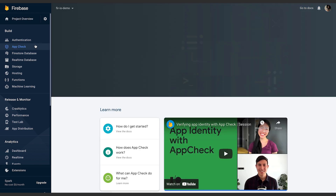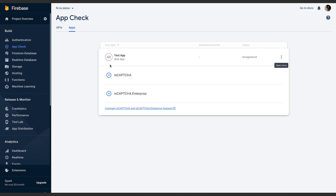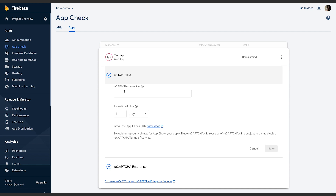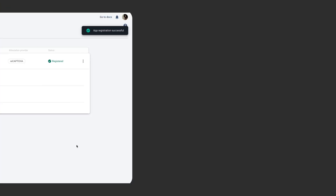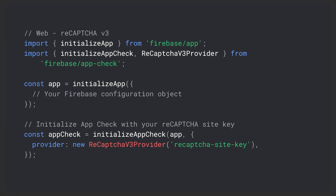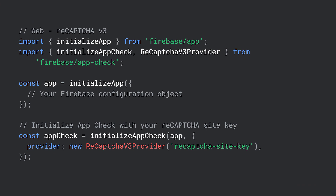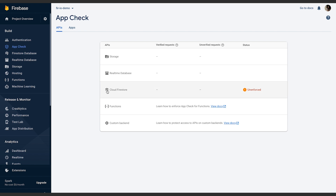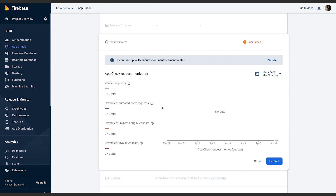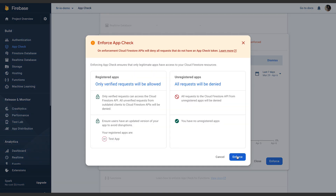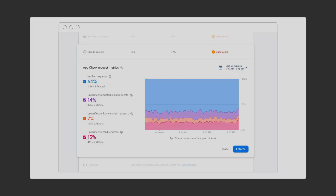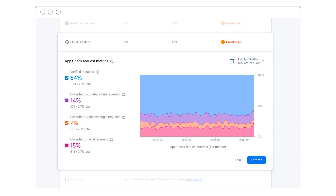App Check is also easy to set up in the Firebase console. You'll just need to register your application to use App Check by providing some information to correctly configure the attestation providers for each platform. For example, to configure the reCAPTCHA v3 provider for a web application, you'll need to enter your reCAPTCHA secret key. Next, you'll want to configure App Check in your application code. Firebase provides Firebase App Check SDKs for Android, iOS, and web platforms, and it's super simple to add App Check integration with only a few lines of code. If you're adding App Check right at the beginning of your application development, which we recommend, then you can turn on App Check enforcement right away since you won't have any old application versions without App Check integration in use. However, if you're adding App Check to an already launched app, then you can instead monitor App Check request metrics to make a decision of when to enforce App Check based on how many verified, outdated client, unknown origin, and invalid requests you have.